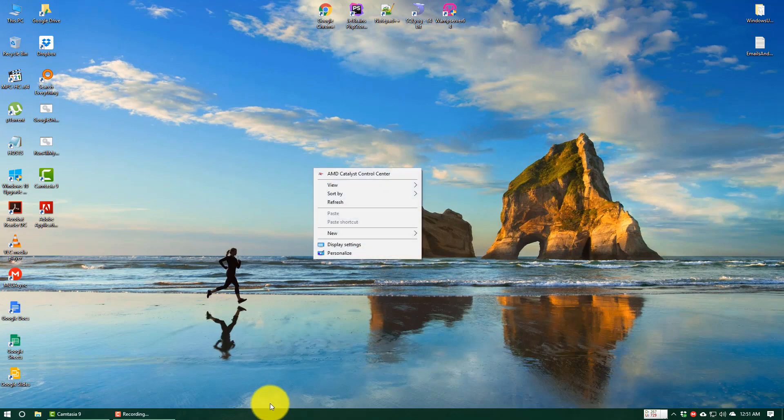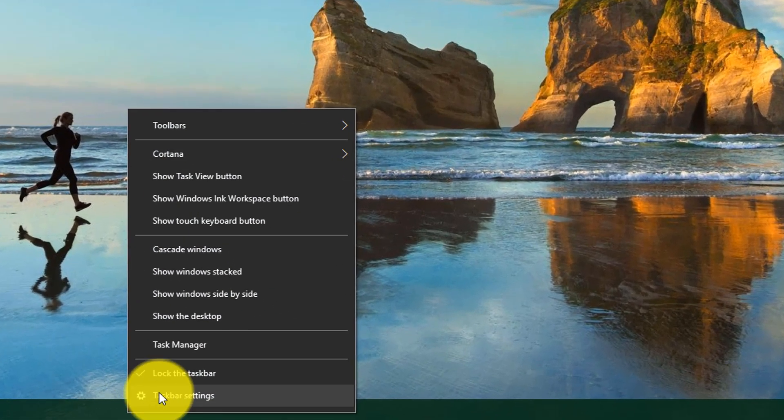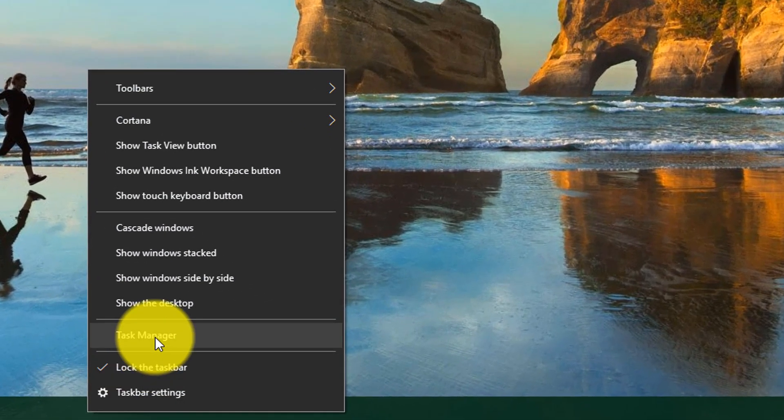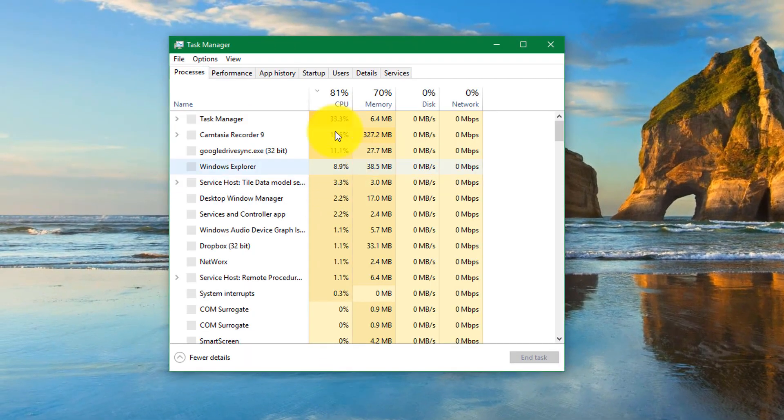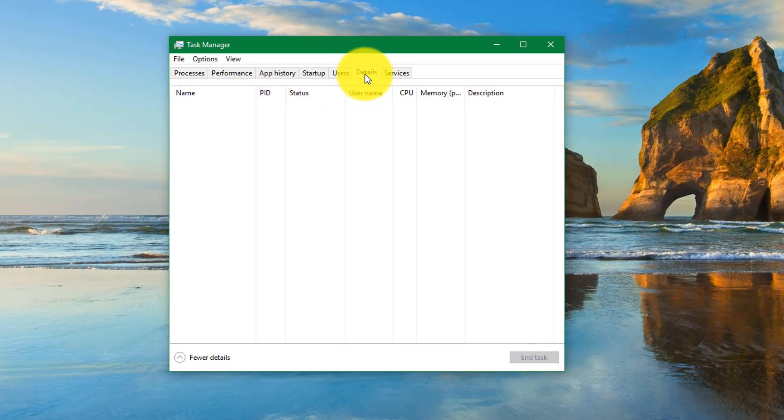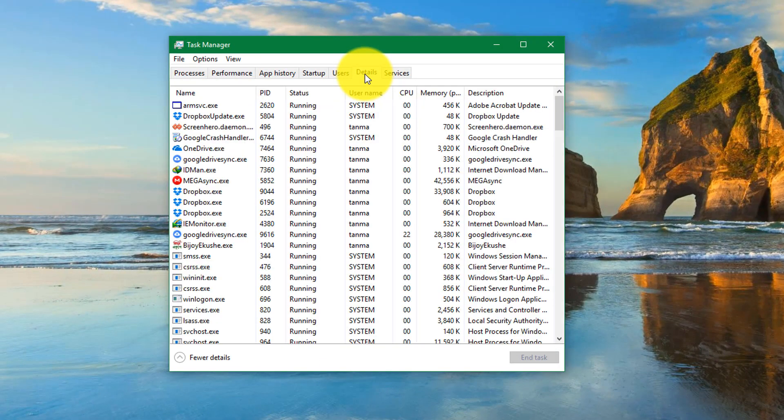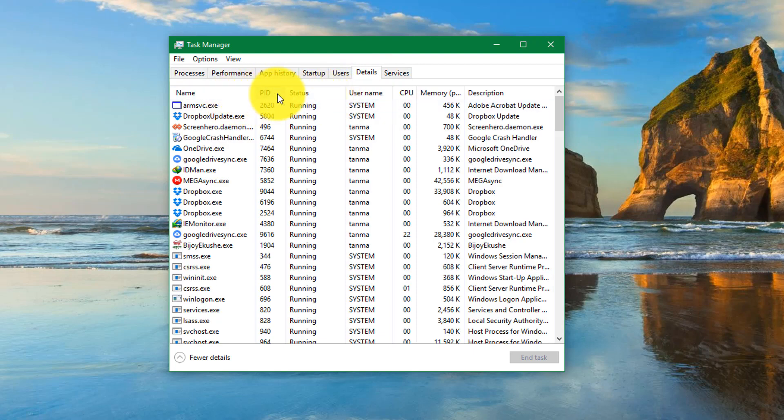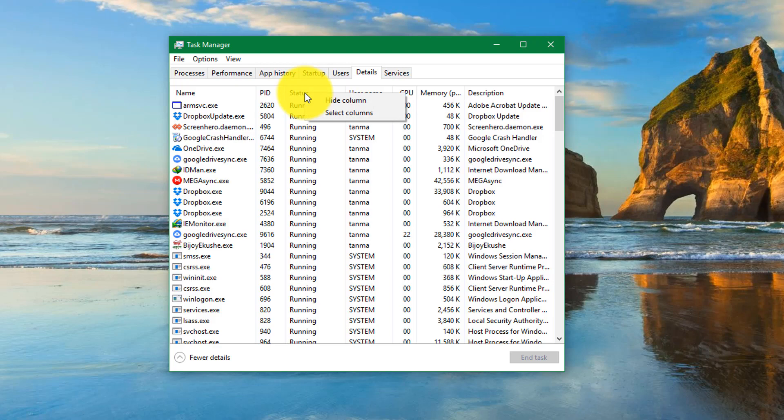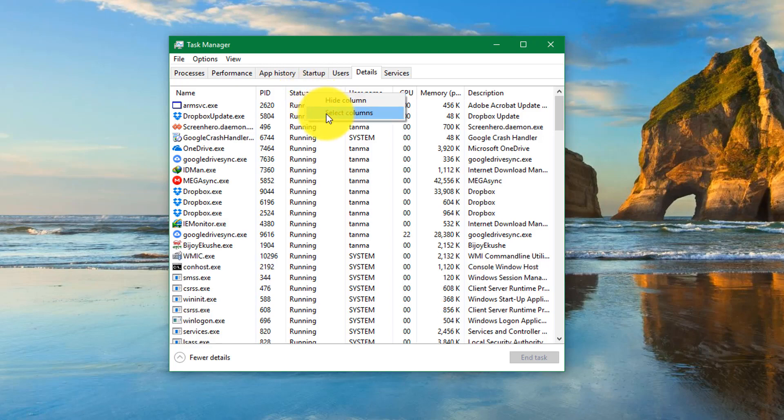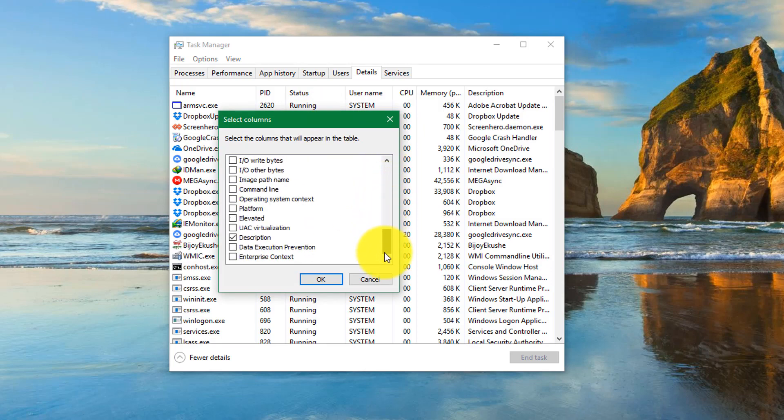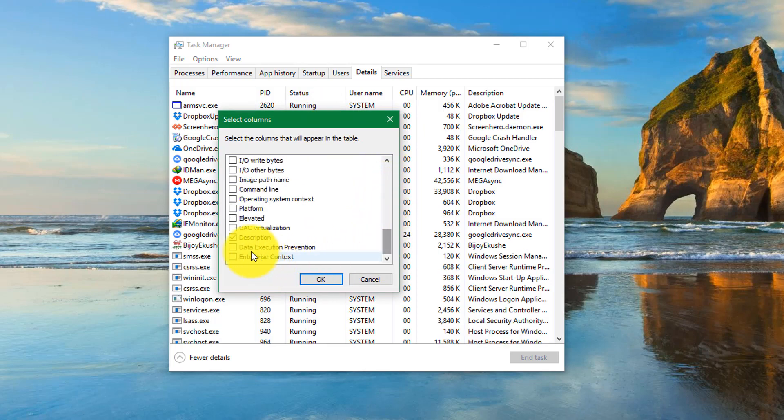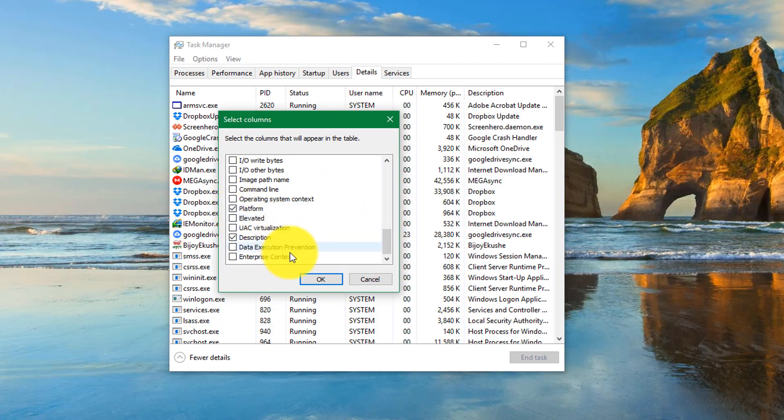So the next method is a good one, but in that case the program has to be running. Go to the Task Manager and click on the Details tab. In this tab, click on any of the headers of this table, right-click on it, and find 'Select columns'. Click on it, then scroll down and find 'Platform'. Check this one and click OK.